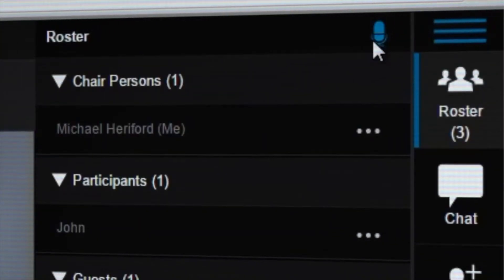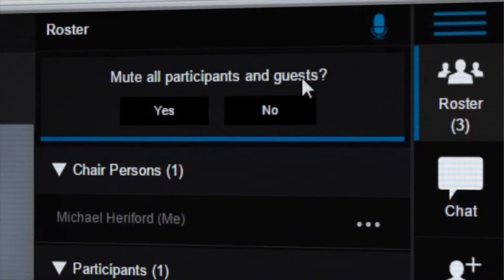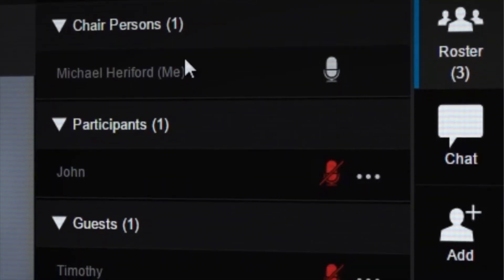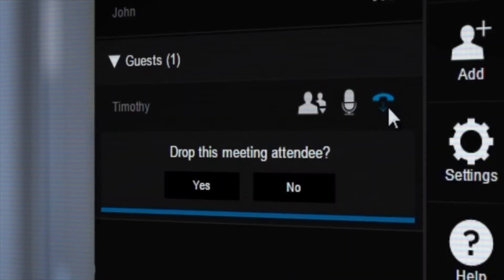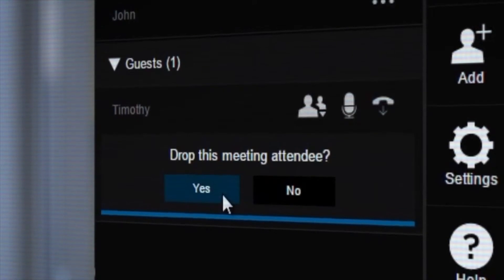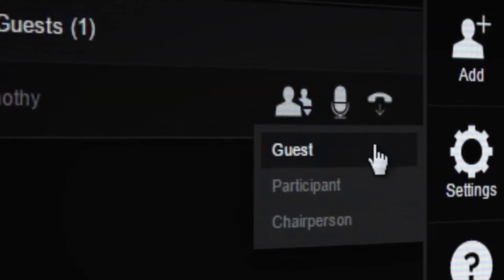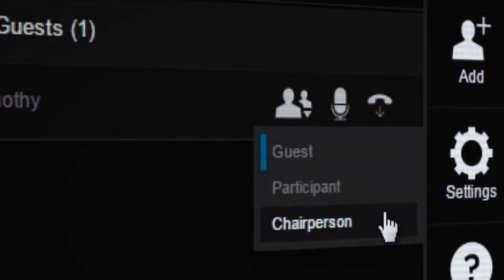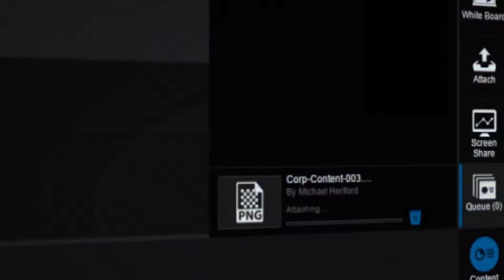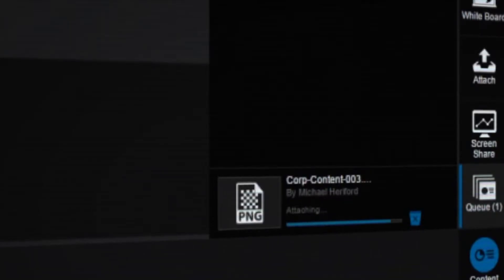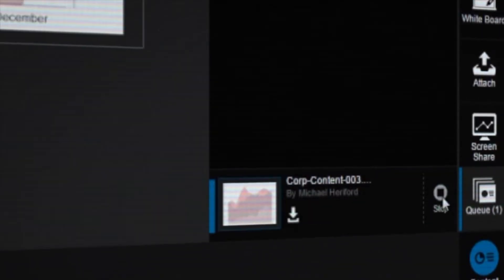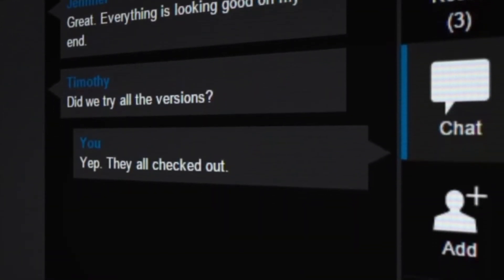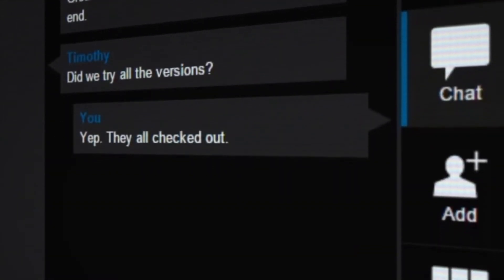Comprehensive chairperson control features include roster control to mute all, mute a person, drop a person from a call, promote a person from guest to participant or chairperson, or participant to chairperson. Also included is high-resolution desktop content sharing that can be shared with anyone in the meeting, along with group chat and session recording.